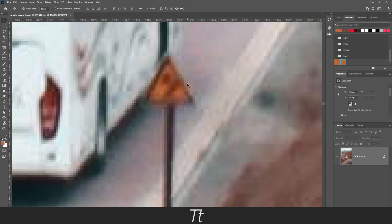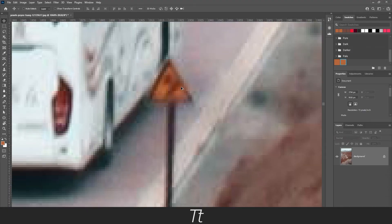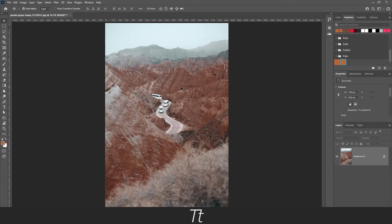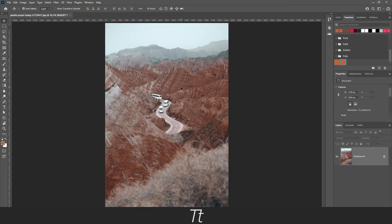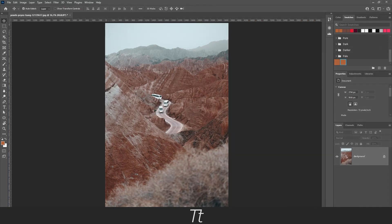And that's how you use the eyedropper tool to find a specific color in an image. Thank you so much for watching. I hope this video was helpful. Don't forget to subscribe and like the video, and comment down below what video we should do next. See you in the next one.